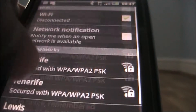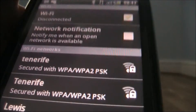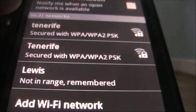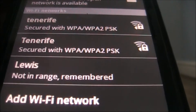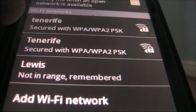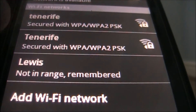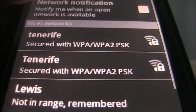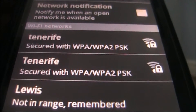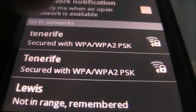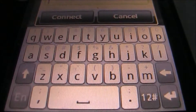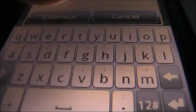You'll pick up all of these networks. These are the networks around you, or networks that you've previously connected to. As you can see, I've previously connected to the Wi-Fi network called 'Lewis', but these are the two Wi-Fi networks around me.